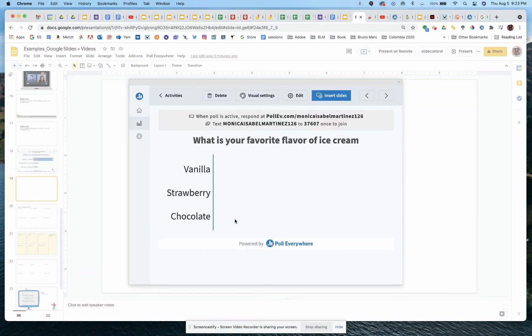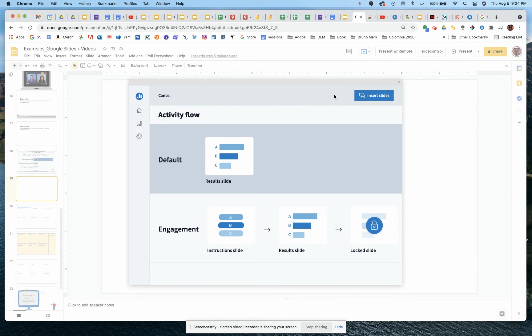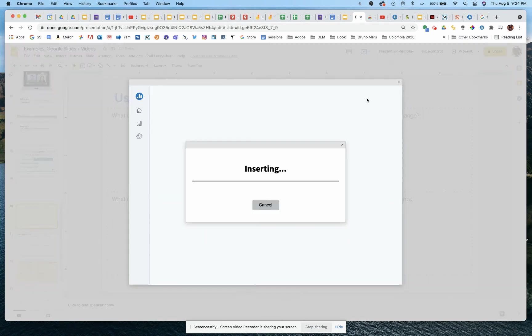And then you can preview here what that looks like. And then edit or change the visual settings if you wanted different colors or what have you. We're ready to go. So insert slide. It shows you sort of the default view if that's the one you want, or you can change that up. Insert slides once again.